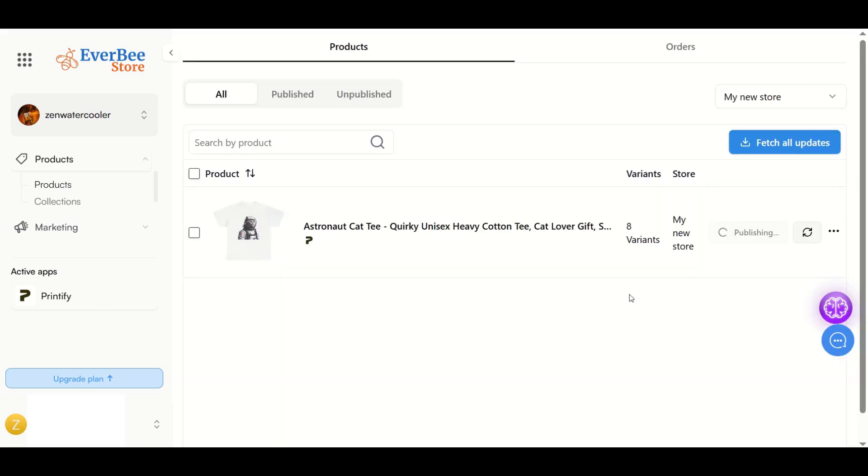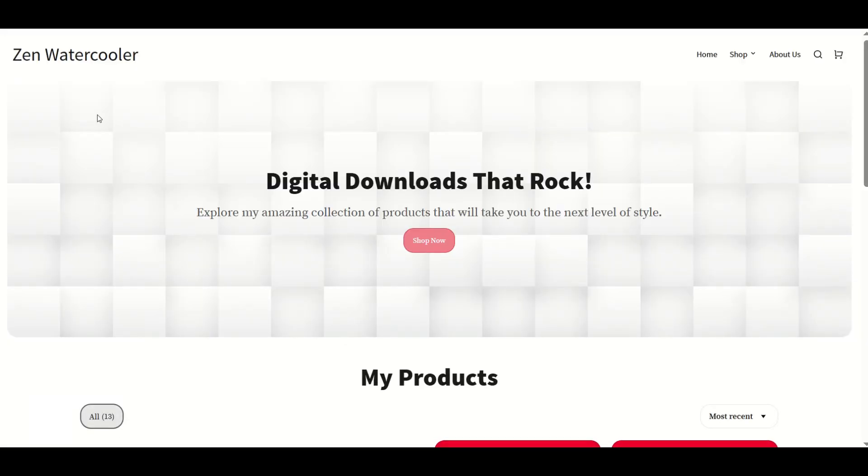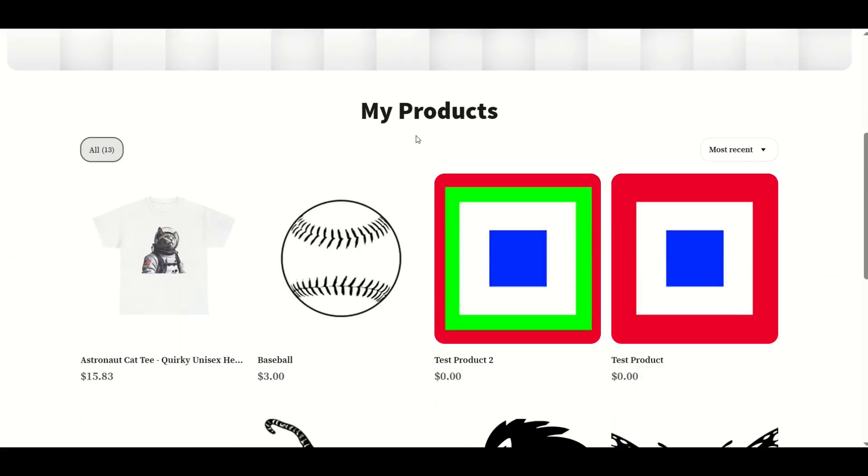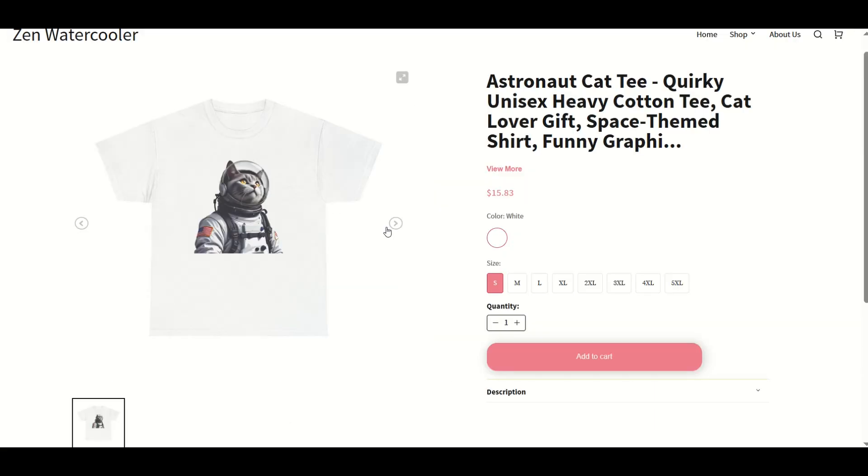I'll click the publish button. Now we can see it's publishing, and now this is live on my Everbee shop. When I go to my Zen water cooler Everbee store, I scroll down, and just like that, we can see the astronaut cat t is sitting right here. I click on it, we've got our one thumbnail only, our one color only, and the eight different options, the different sizes. There's our eight variants.